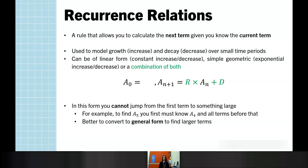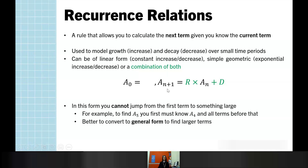Some things to note about recurrence relations is that we cannot simply jump to a term ten years down the line. They are a style of equation that means we need one component in order to find the next. A₀ or V₀ refers to the initial starting point of that sequence. A_(n+1) is a way of saying the next term is given to us by doing either a multiplication and/or an addition to the current term, A_n, to get the next one.